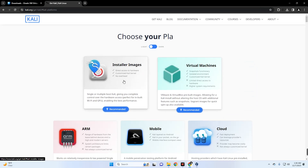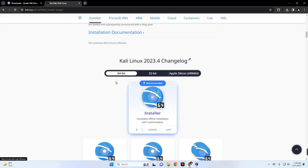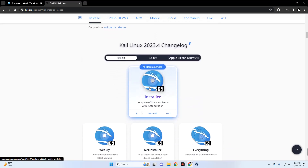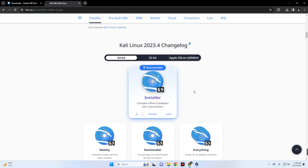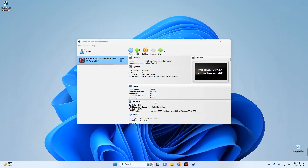This time, instead of selecting Virtual Machines, we're going to select the installer image since we want to install it manually and set our own configuration. Click on Installer Images, then click on Kali Linux Installer 64-bit and it should start downloading. I already have this file downloaded so I'll cancel it — make sure you download it fully before proceeding.